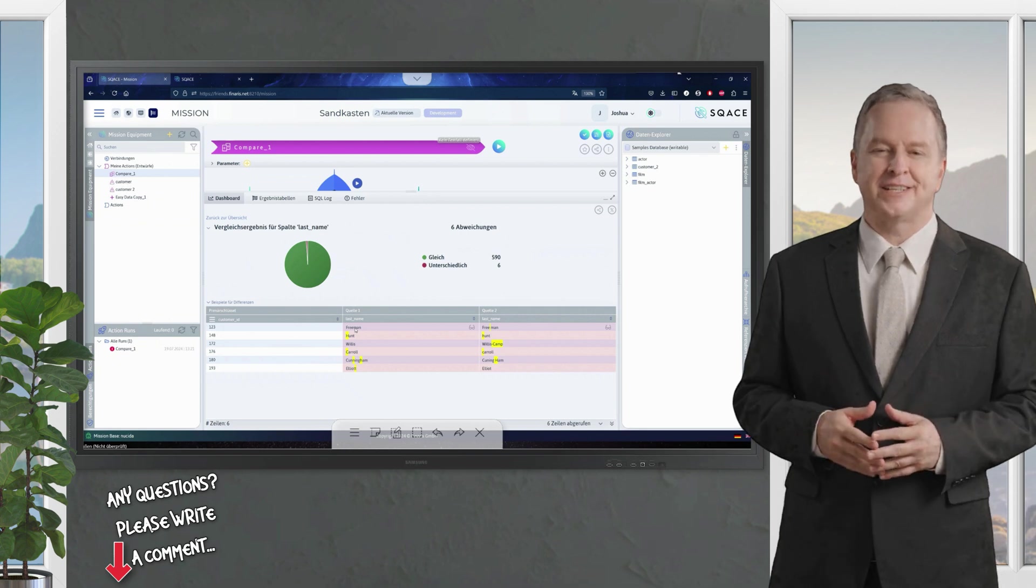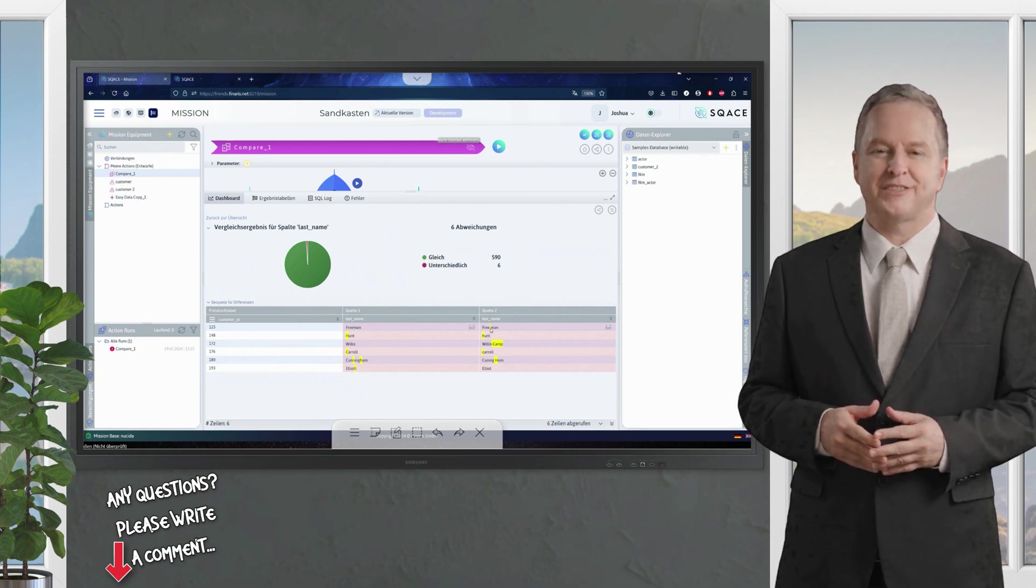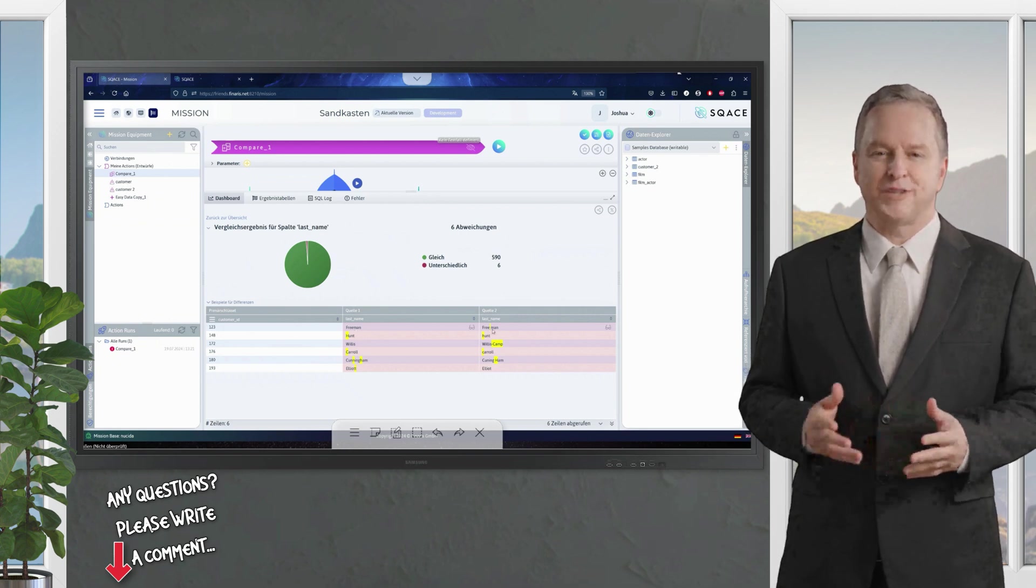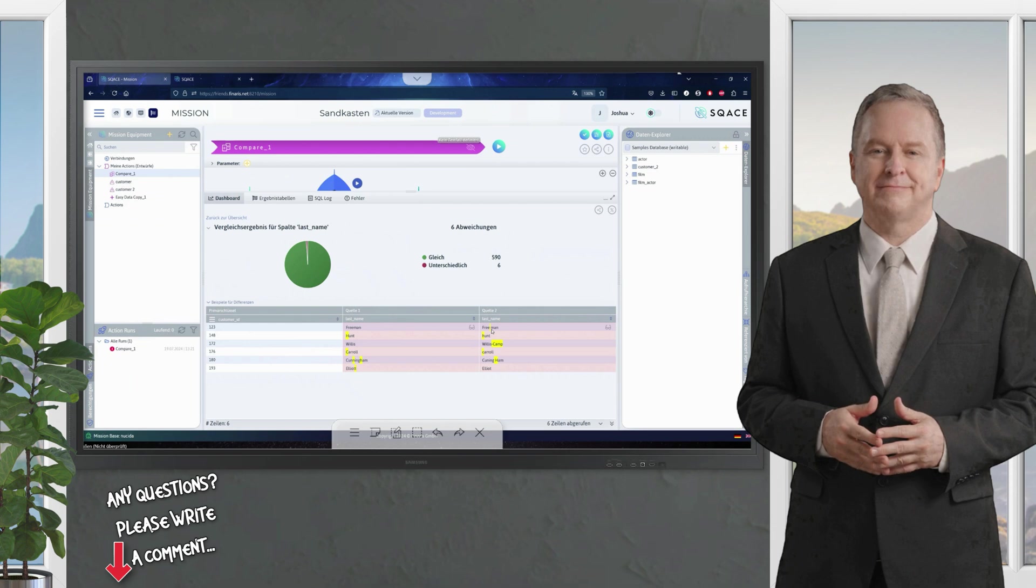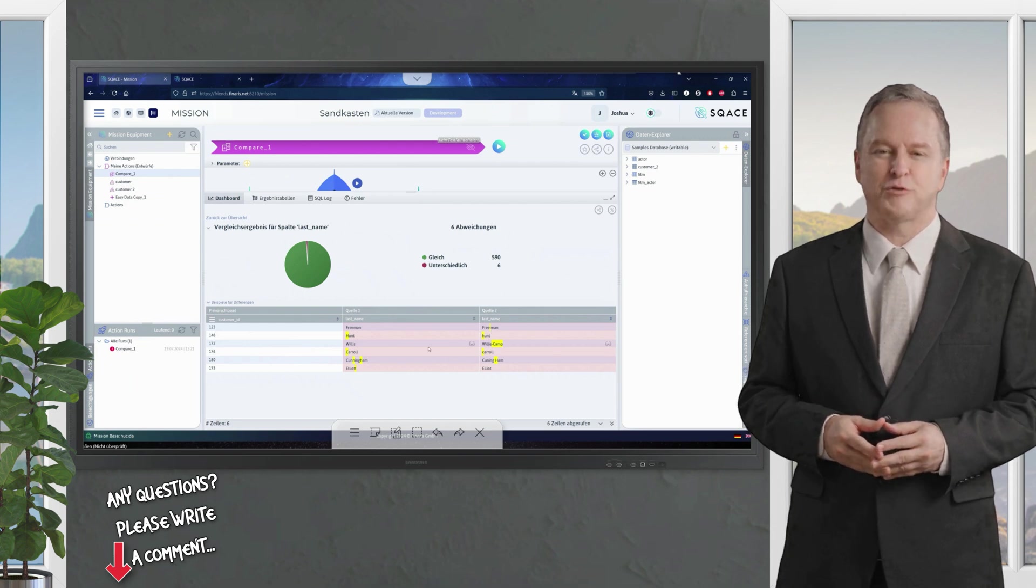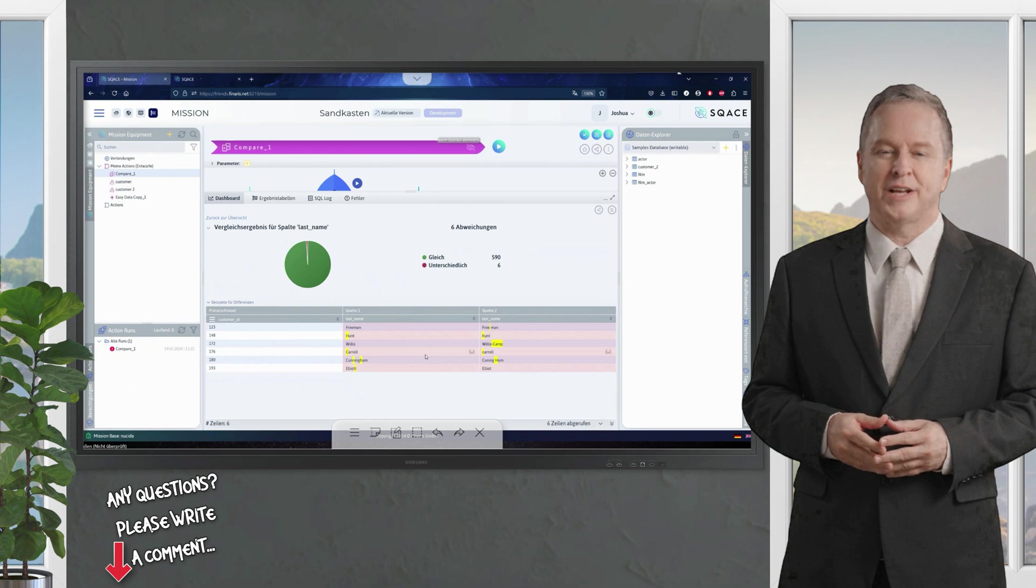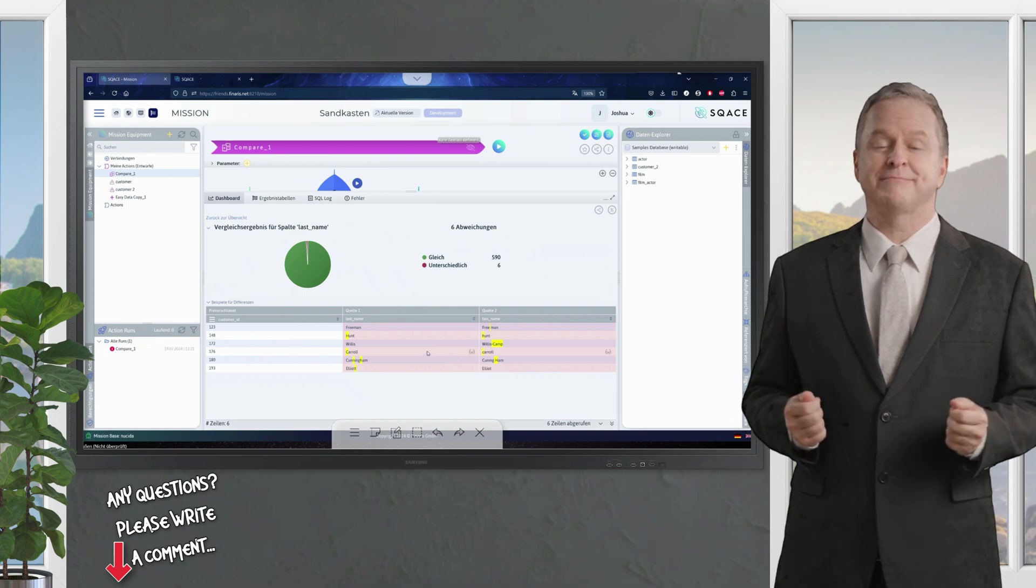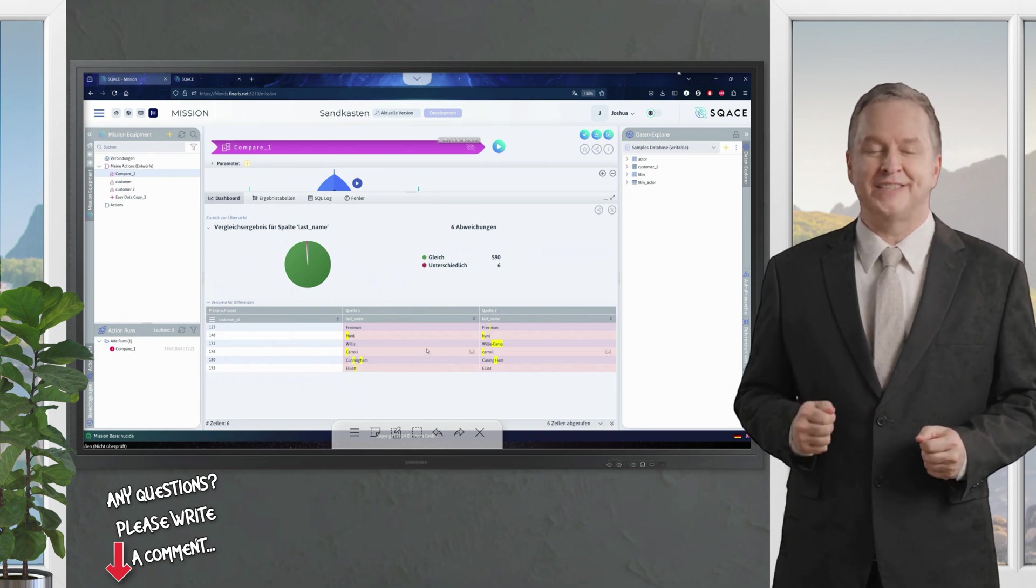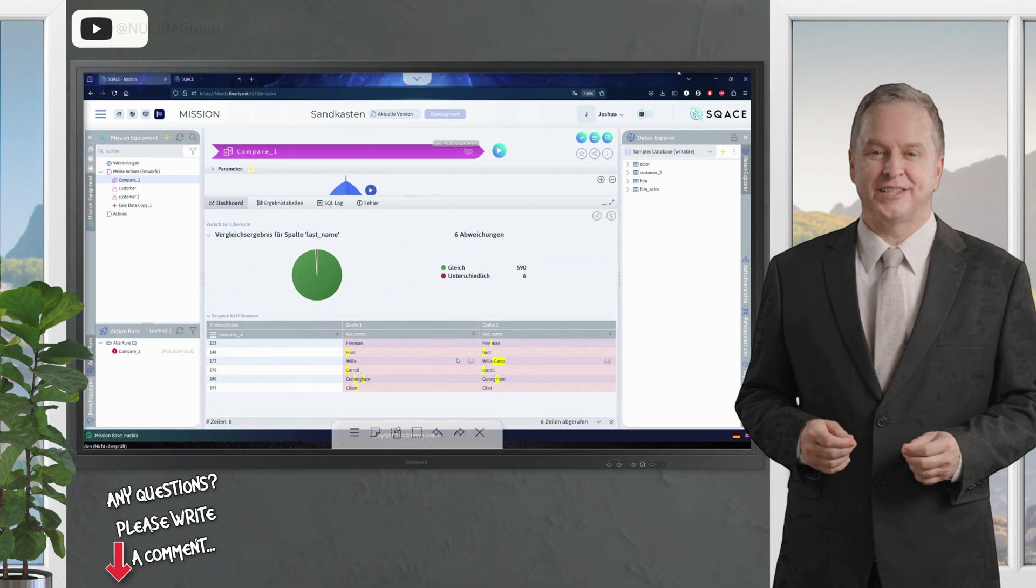That is last name, and I can click on it and see the difference. I can see that customer ID 123 has differences, for example. In practice, these are often small differences such as one space too many, or one letter too few. SCACE highlights these differences, so that they are easy to recognize.